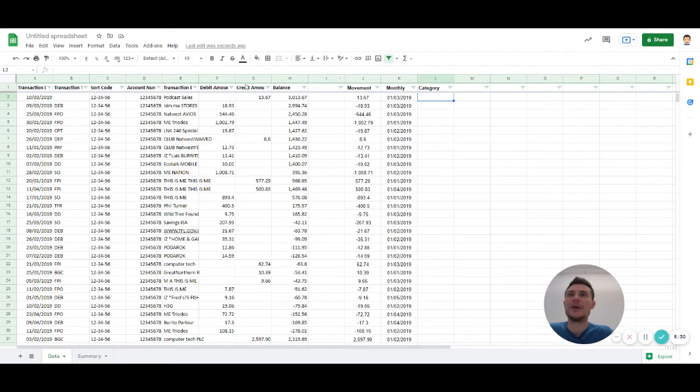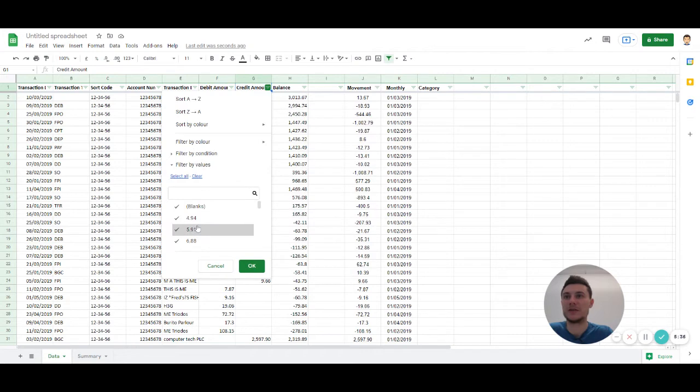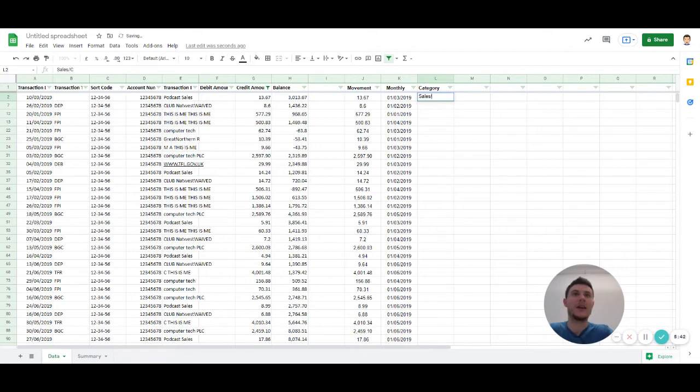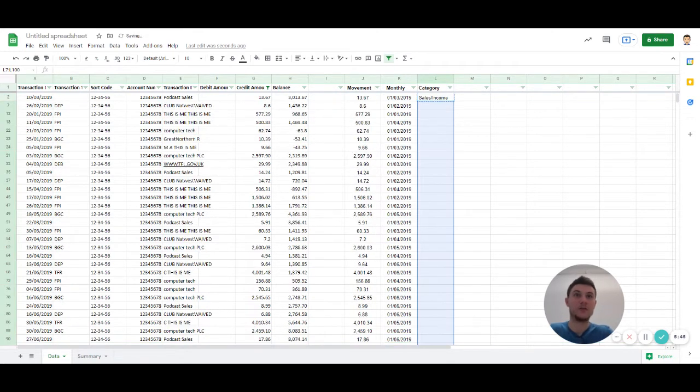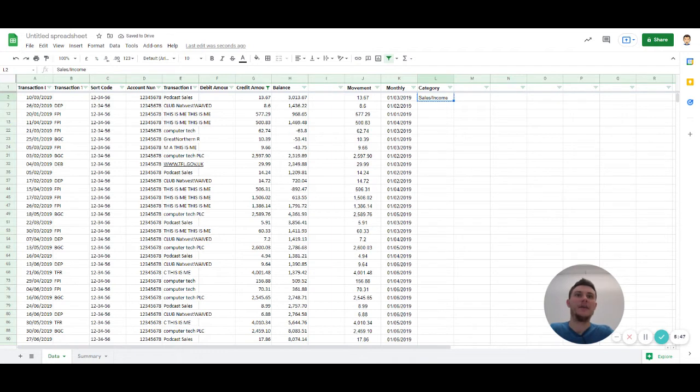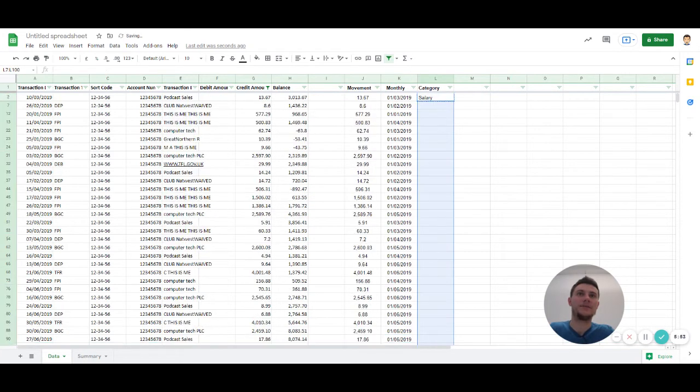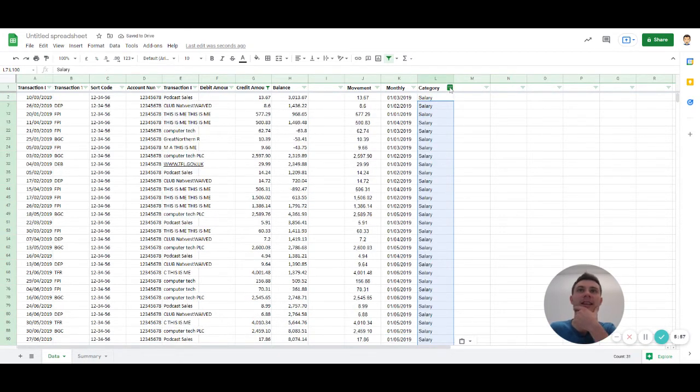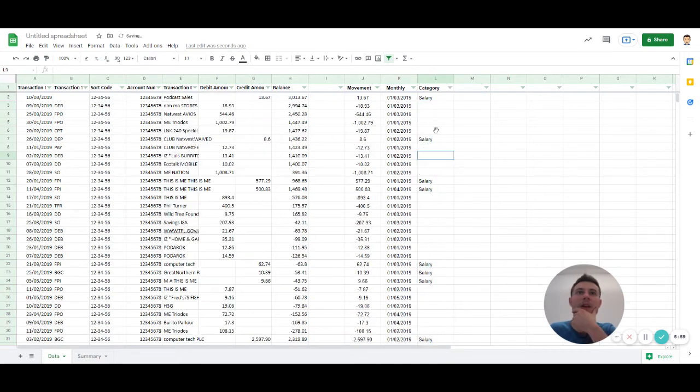And then let's put a category, and then I'm going to put a category here. And maybe let's put everything that's positive is going to be in the credit side. So I could either filter on positive or just filter on everything that's not blank. Let's call this sales or income, whatever you call it if you're doing your salary. So let's say that's all salary.